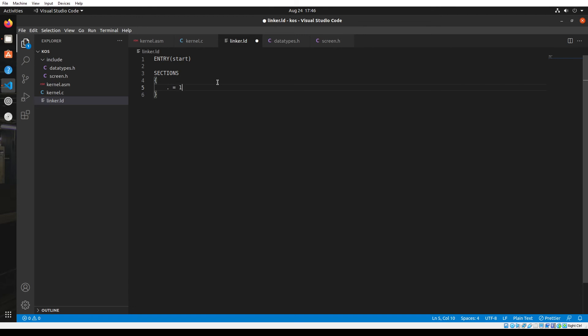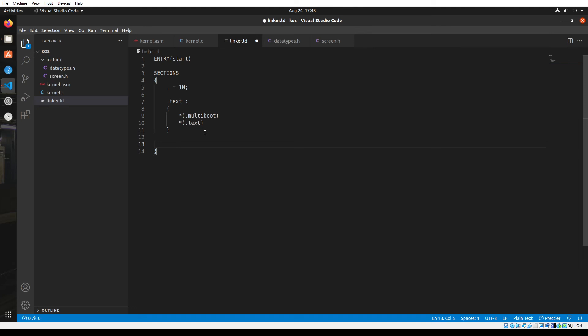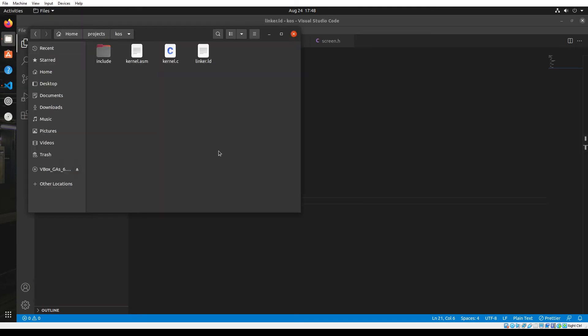Then I will mention the dot text section. I'll first mention the multiboot header and the dot text section. After this, I'm going to mention the dot data section, even though we haven't mentioned that there is a dot data section in our assembly code. Just write it. Then comes the dot bss section where we created our stack. Let's save this file.